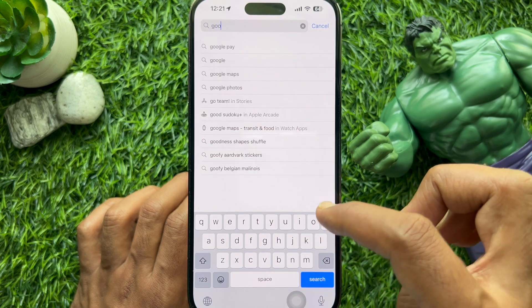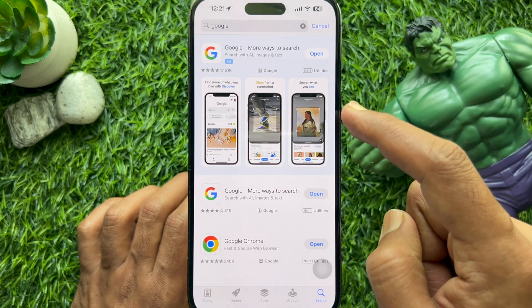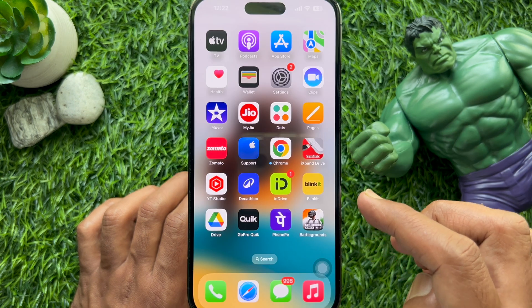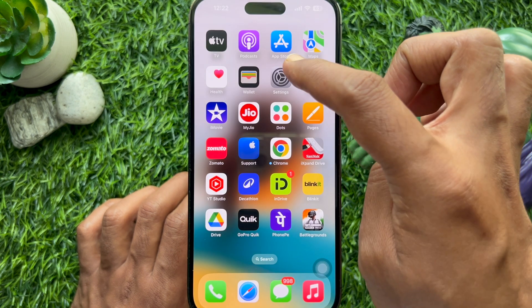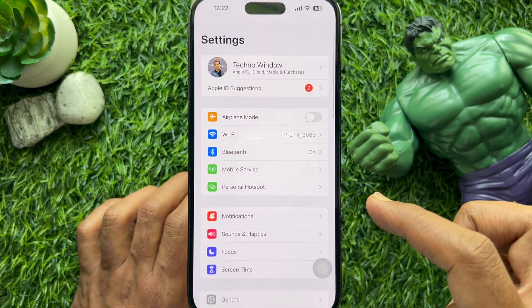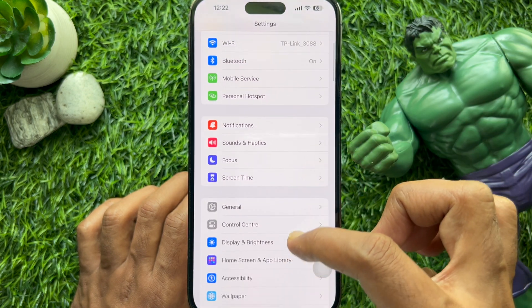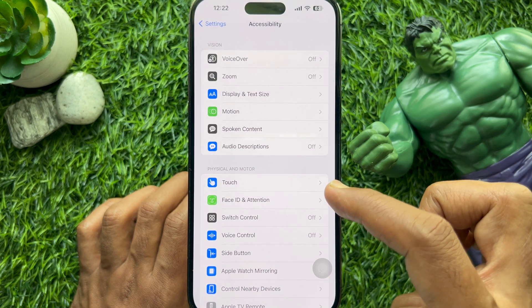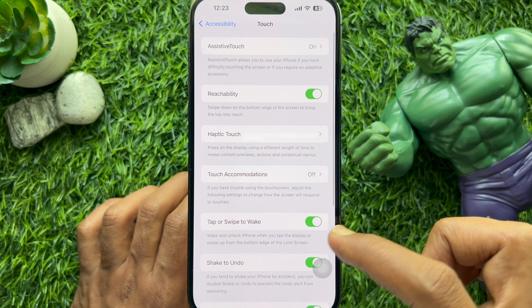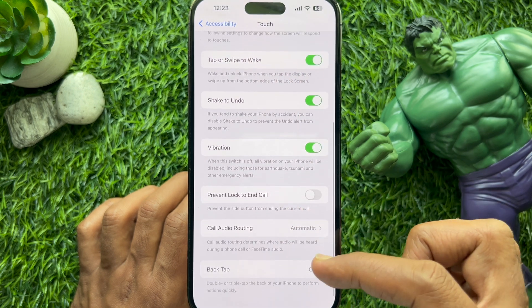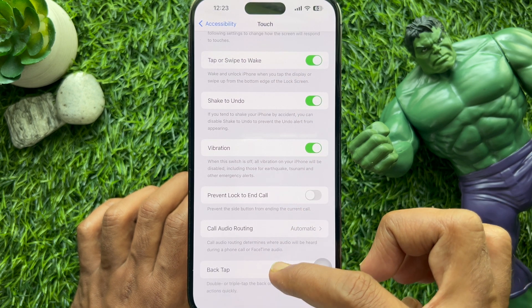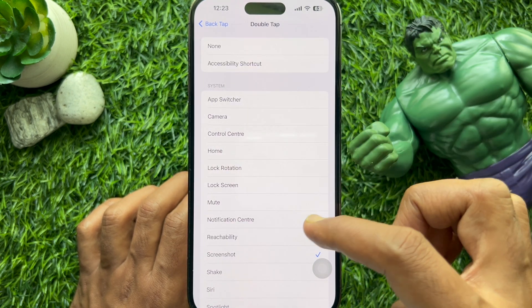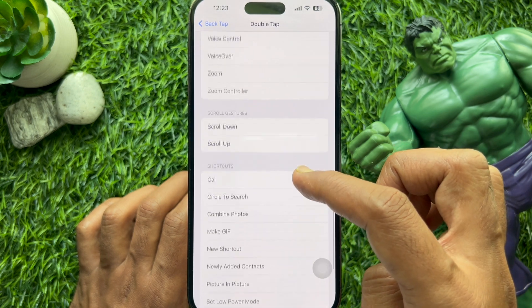Now open the App Store on your iPhone and search for the Google app. Make sure your Google app is up to date. Then open the Settings app, scroll down and tap Accessibility, then tap Touch.